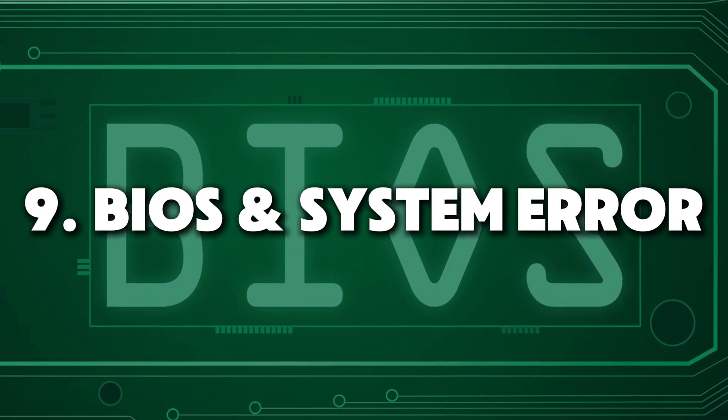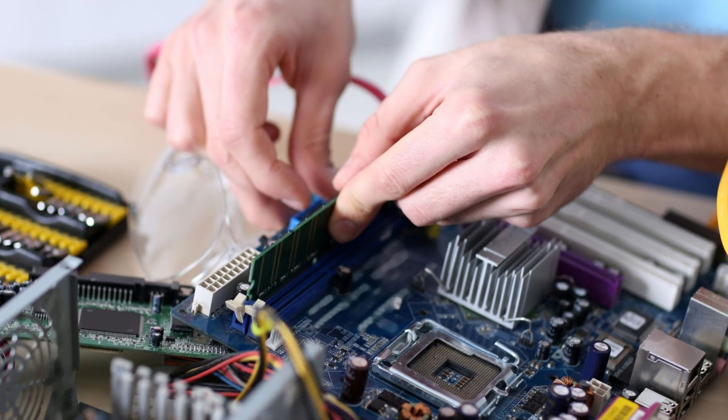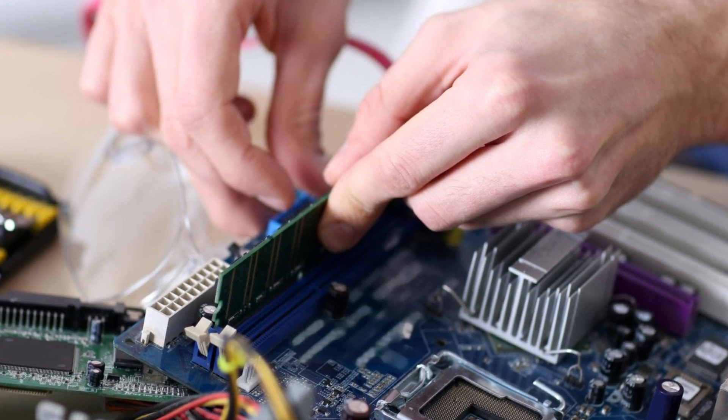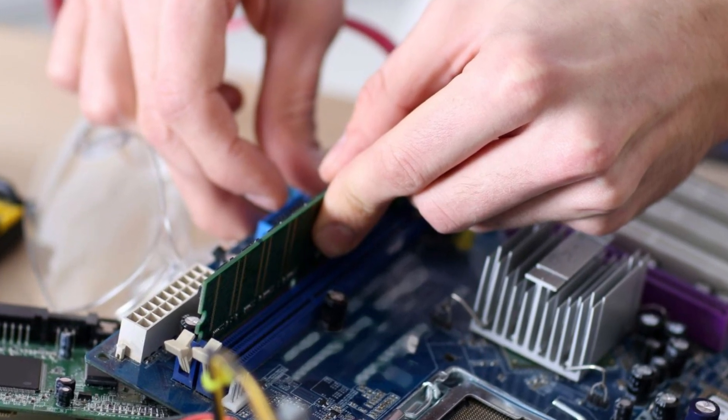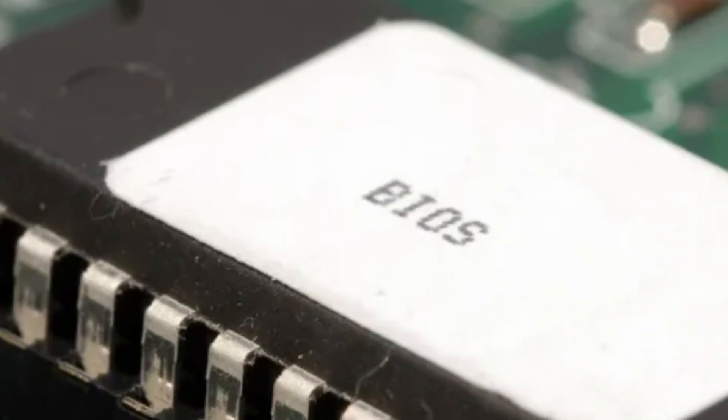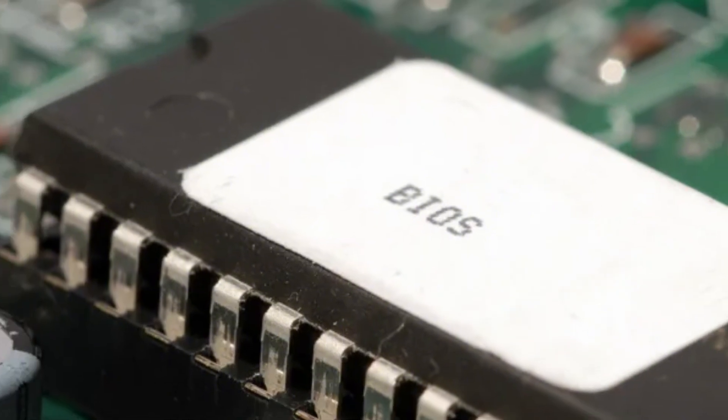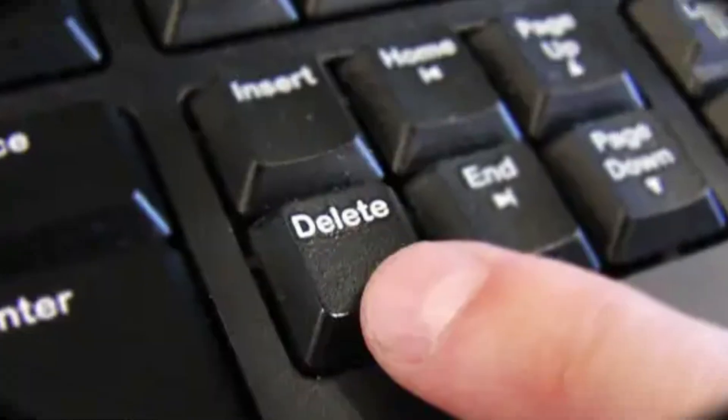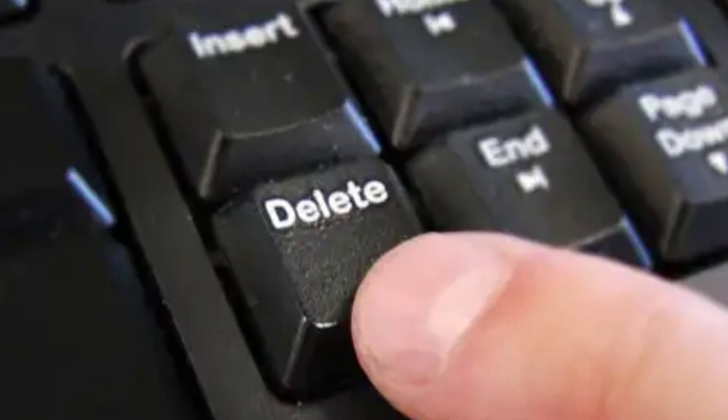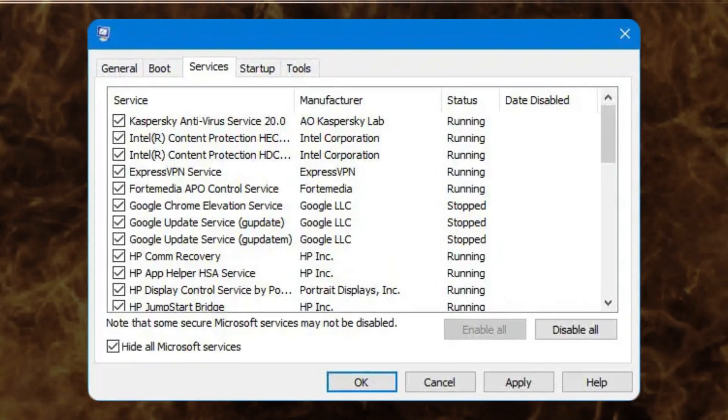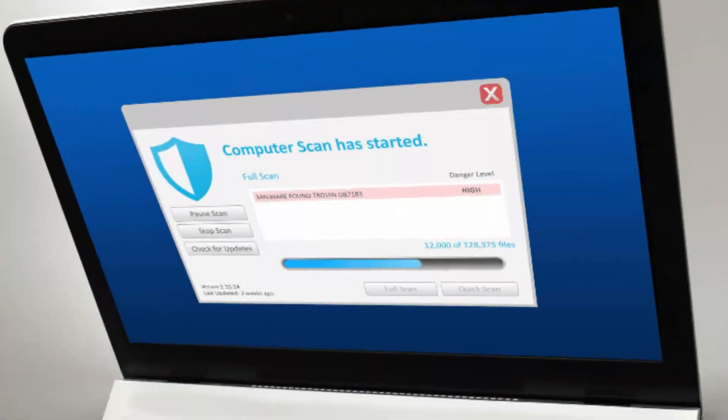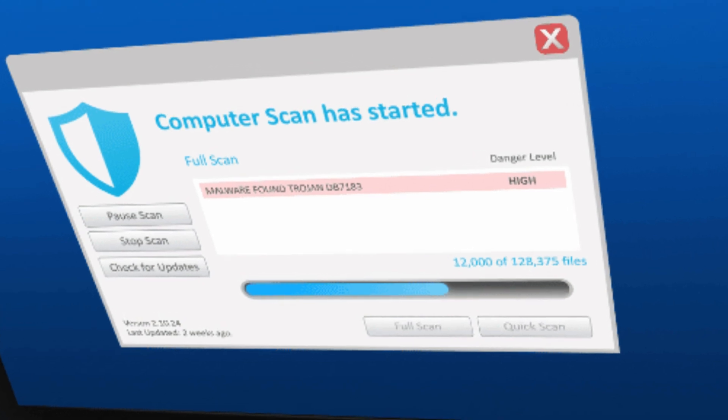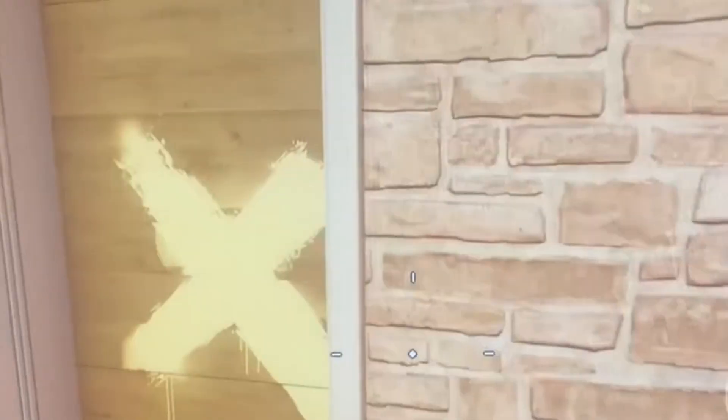Number nine, BIOS and system errors. If none of the previous steps worked, it might be a deeper issue with your system or BIOS settings. Try resetting your BIOS to default settings. You can usually do this by pressing a key like F2 or Delete when your computer starts up. A clean boot might also help, especially if there are conflicting startup programs.